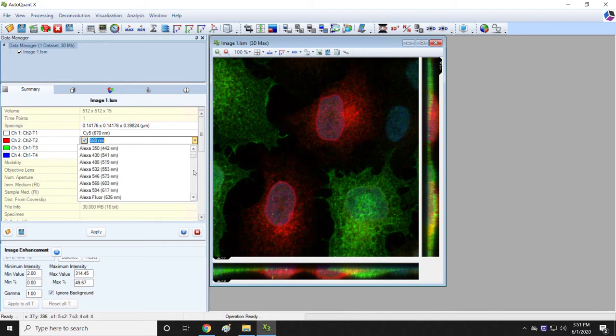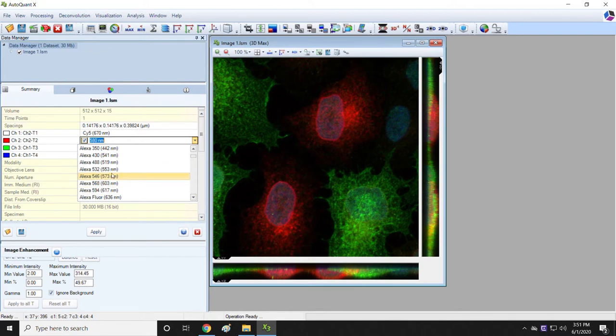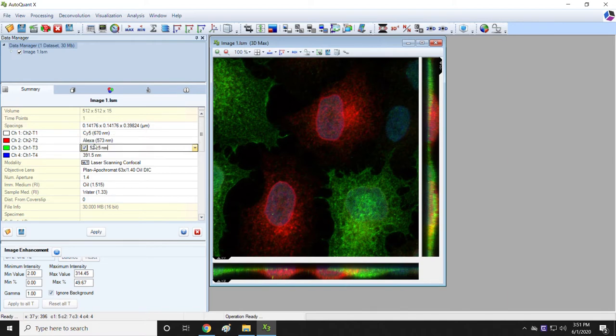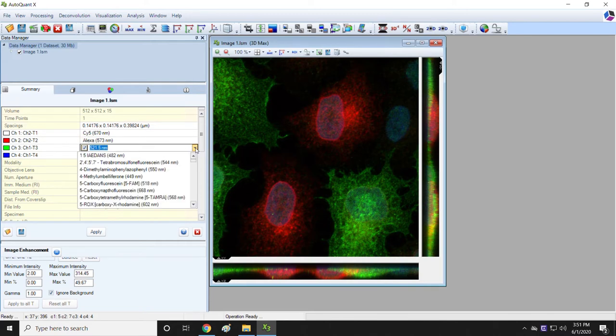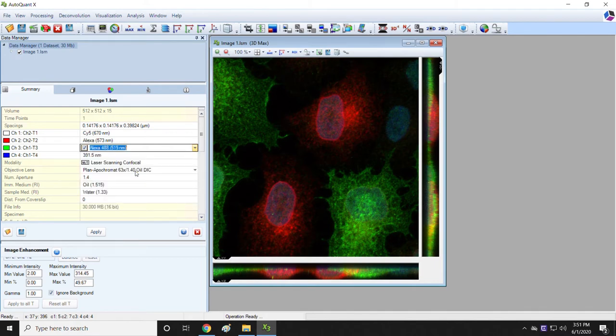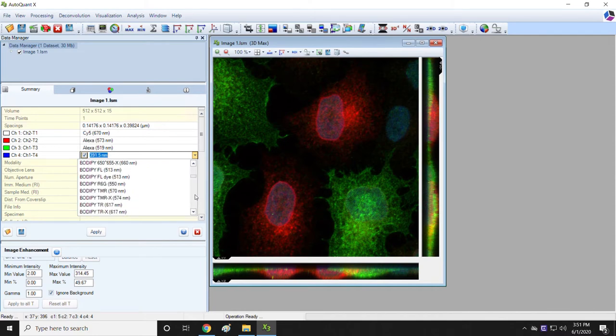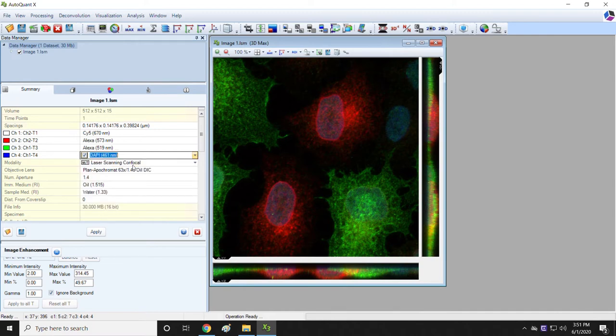The second one I said was Alexa Fluor 546. Let me find that one in this list. Sometimes they're called Alexa 546, sometimes they're called Alexa Fluor 546, so you may have to look a little bit. One thing that's a little bit annoying about the software is when you click on Alexa 546, you can see it says Alexa 546. The important number is what's in parentheses. That's the emission peak of this dye. But you can see if I click somewhere else, the 546 disappears. That's a little bit confusing. Which Alexa was it? Well, you're just going to have to trust that it's the one that you chose. And if you have any doubts, you'll have to go back and check. Then the green channel is Alexa Fluor 488. The blue channel in this particular experiment was DAPI. The DAPI emission peak is 461 nanometers.